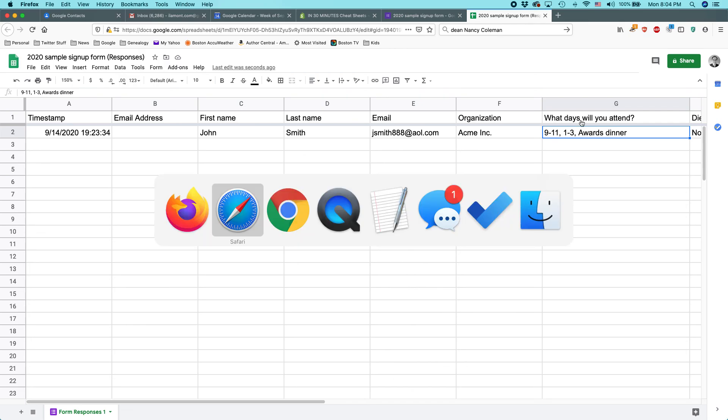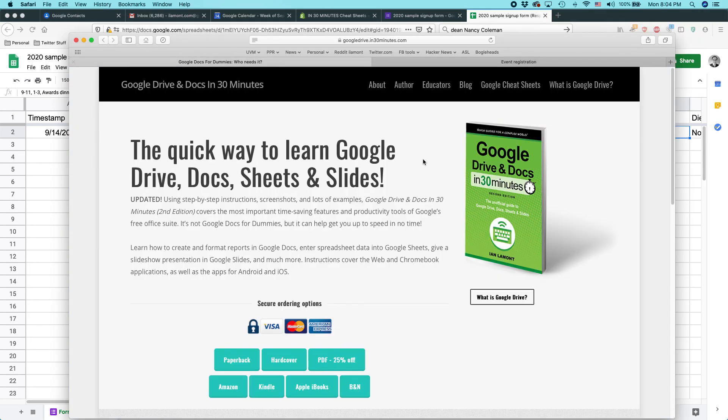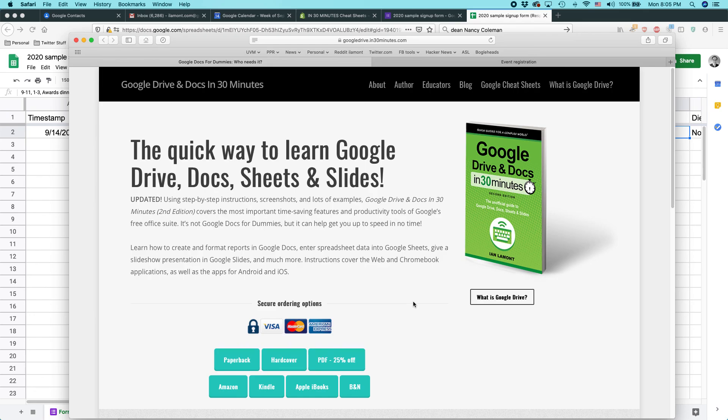For more information on how to get the most out of Google Forms, I cover it briefly in Google Drive and Docs in 30 minutes. But also, I cover it pretty extensively in my videos, which are right on YouTube. So, look around on my YouTube channel. Please subscribe or like this video if you felt that it helped you out. And I hope to see you again soon. Thank you.